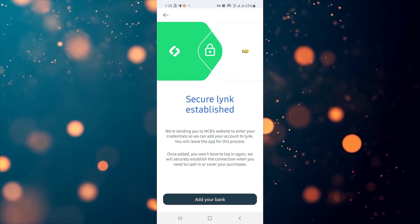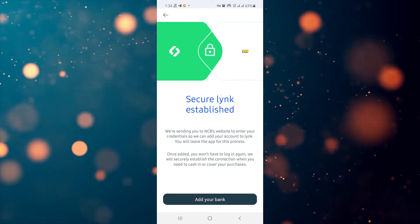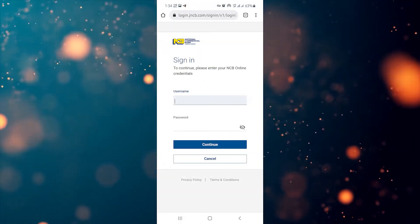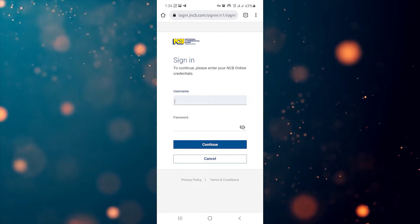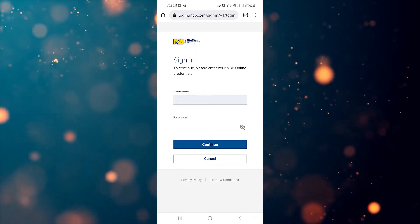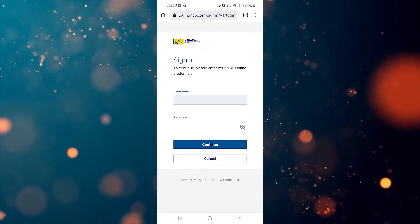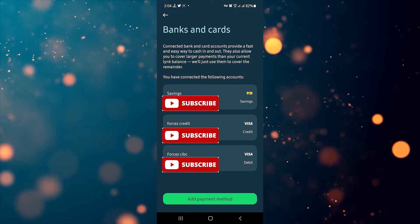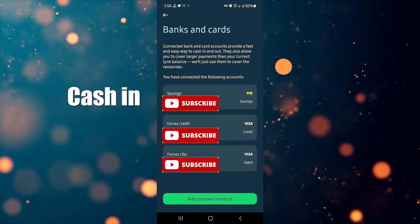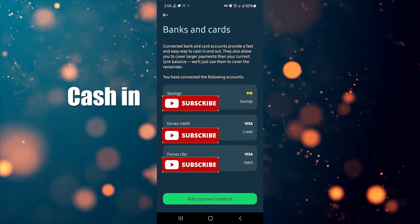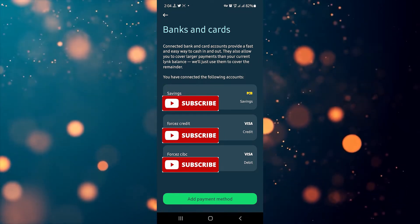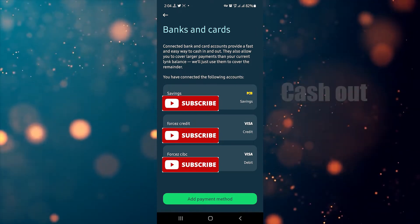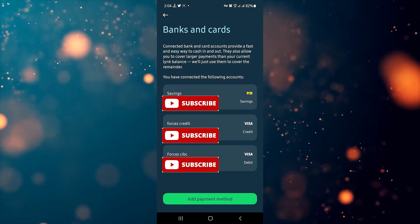To add your NCB bank account, click on where it says National Commercial Bank. It will bring you to a page explaining the process. After reading, click the 'Add Your Bank' button at the bottom. It will automatically take you to the web browser at the NCB login page — type in your NCB username and password and hit continue. Once successfully added, your NCB account can be used to cash in, meaning you load money from NCB onto the app, and cash out, meaning you withdraw from the app to your NCB account, which is instant.